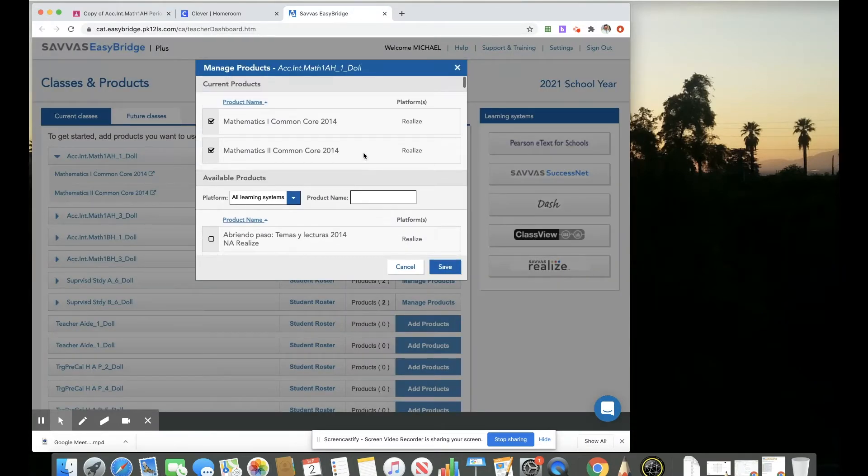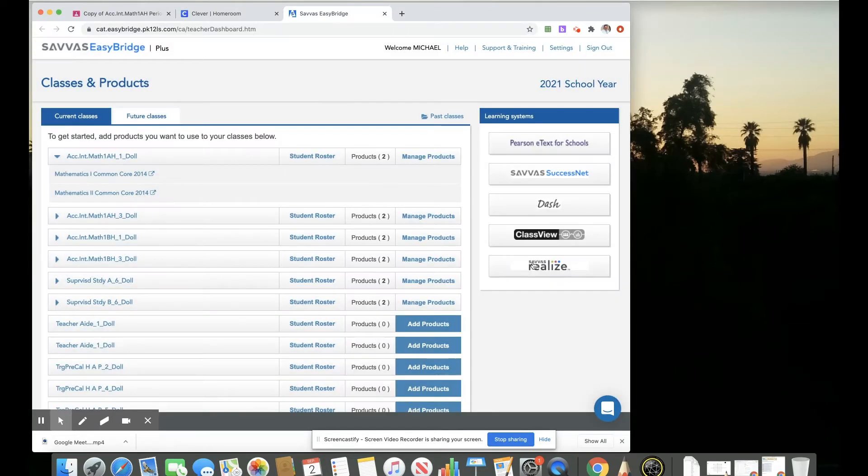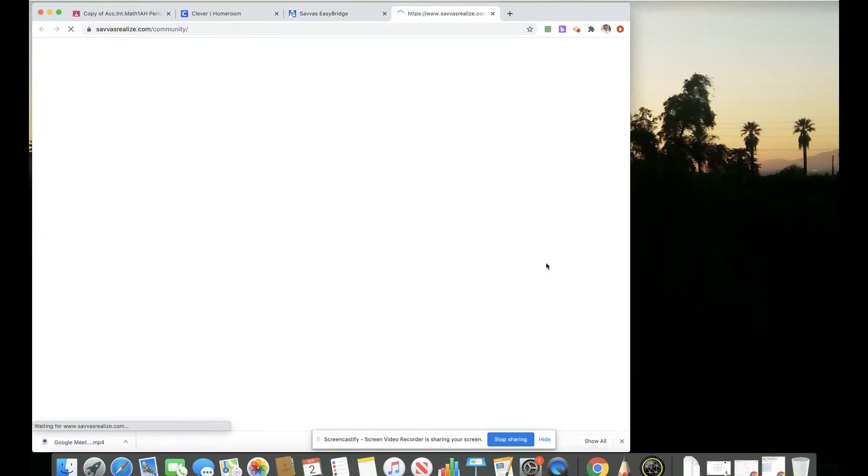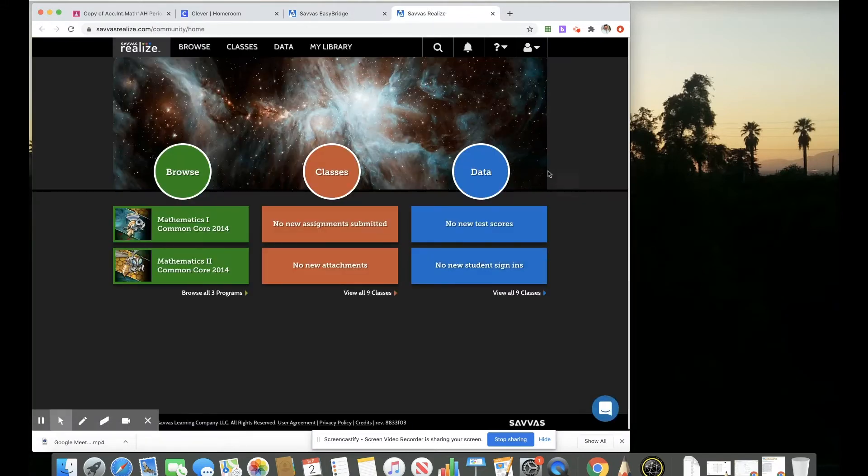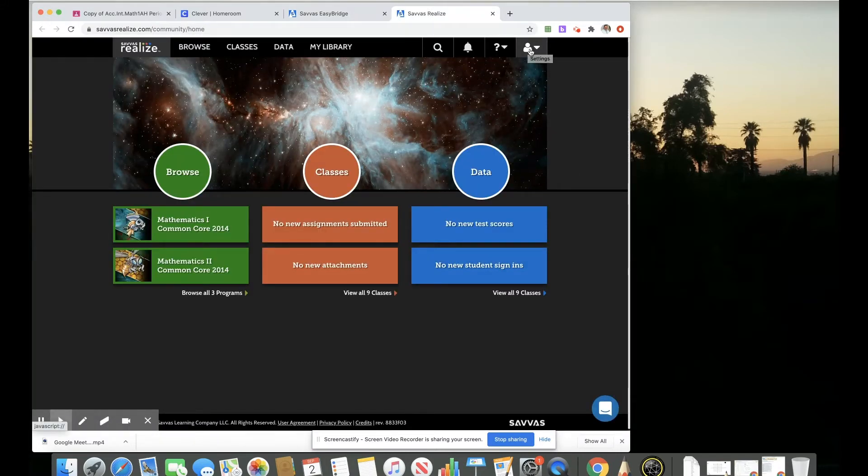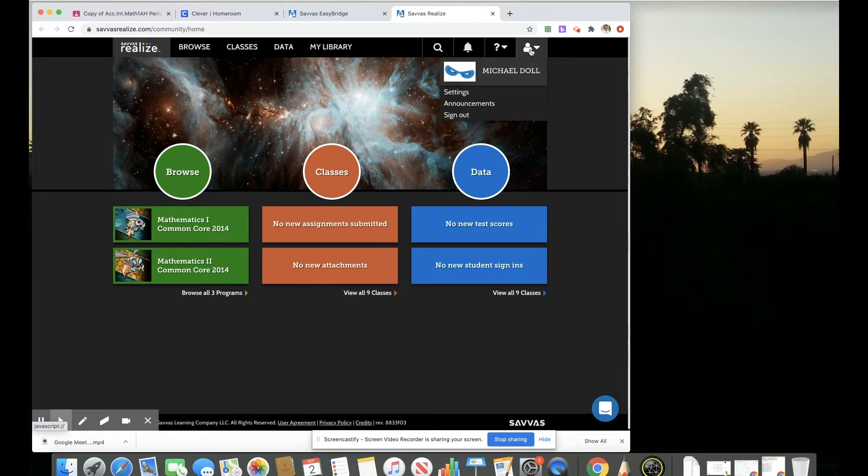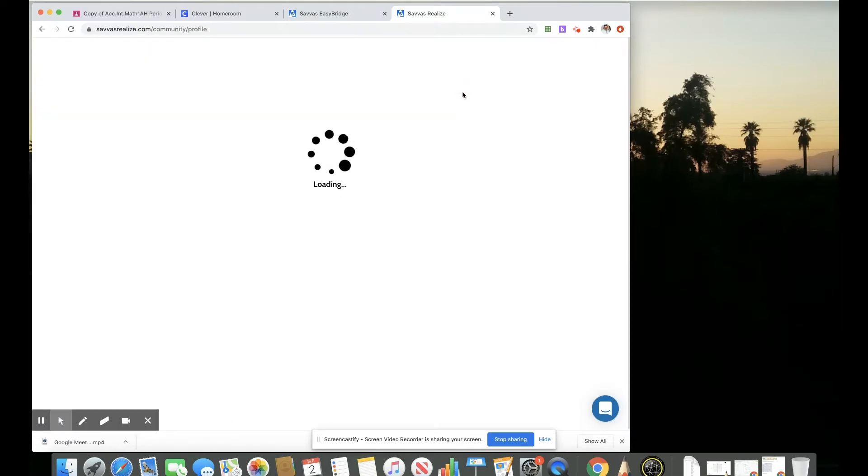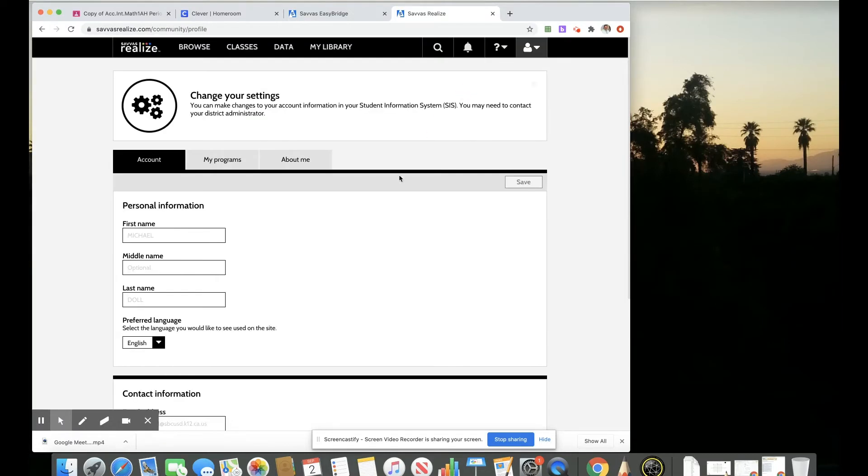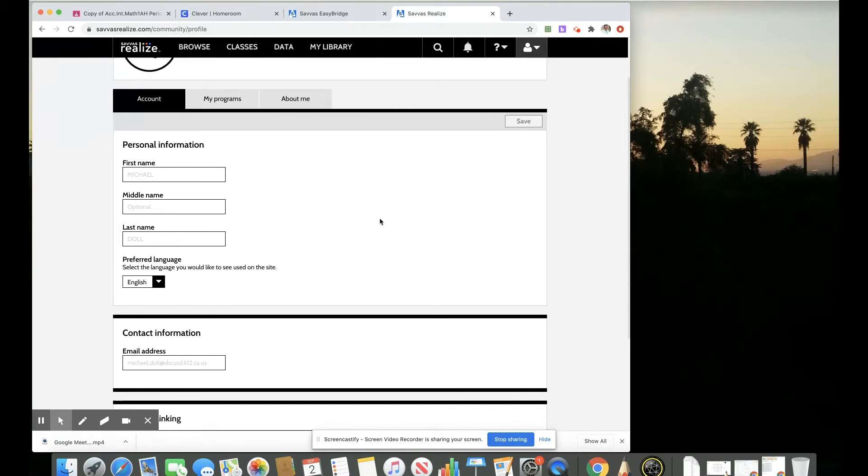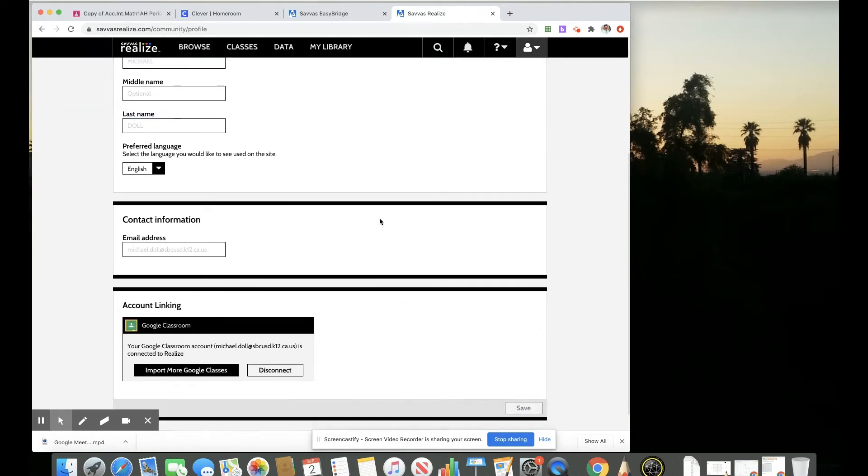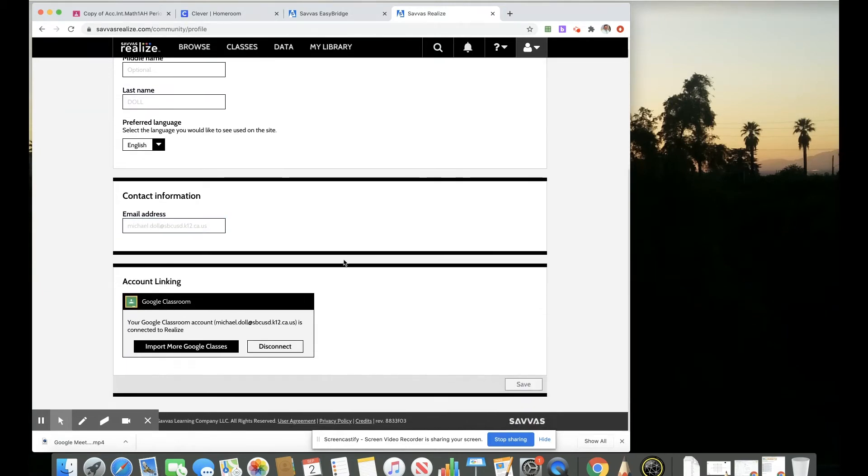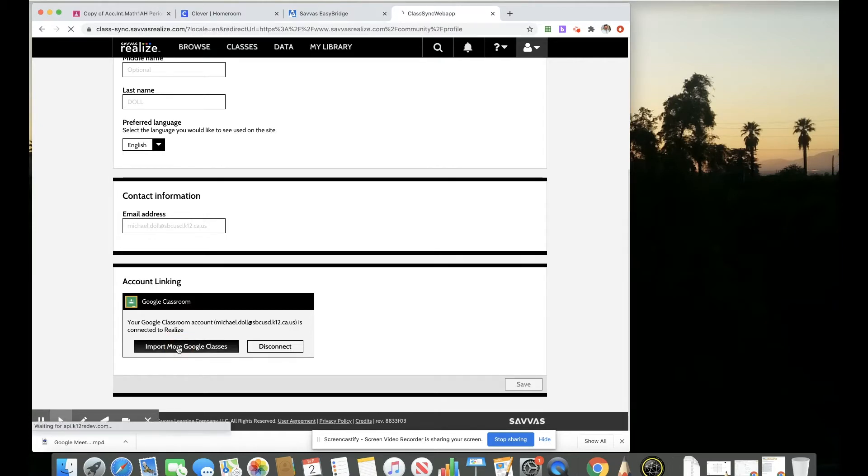If I select the Realize platform and up in the top right hand corner, click on the person icon to access your account and go to settings. Scrolling down a little bit, we see this Google Classroom account linking.